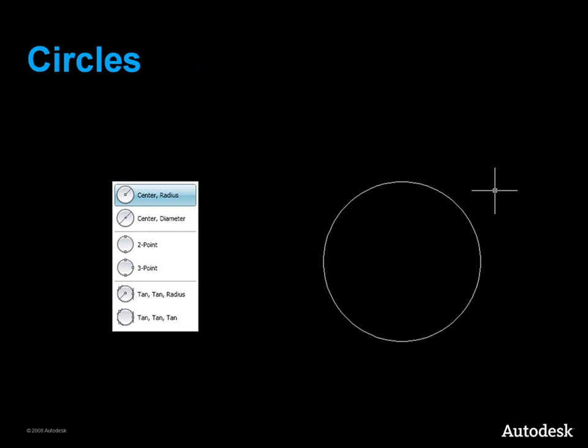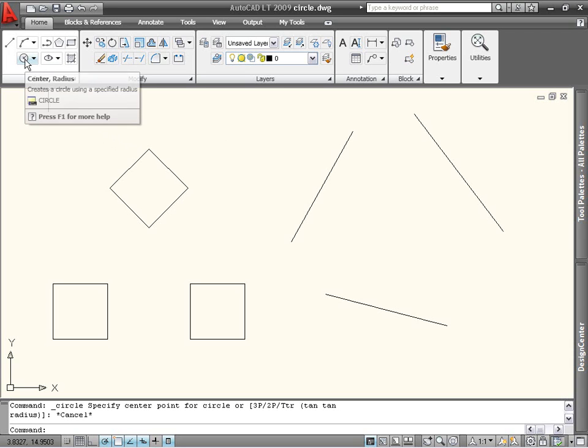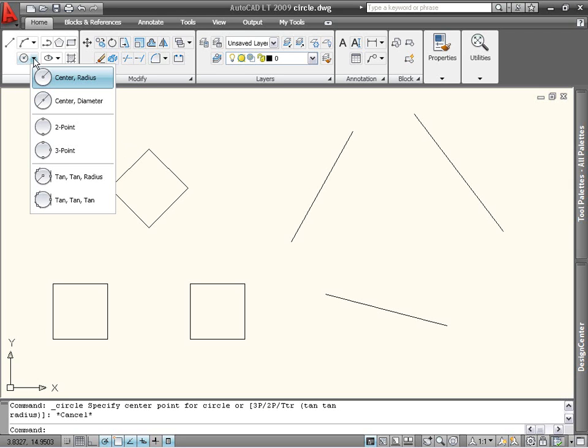Let's start with the circle command. The circle command is located on the Draw panel of the Home tab. You can launch it directly by clicking on the icon, or use the arrow to see more options. There are six in all.